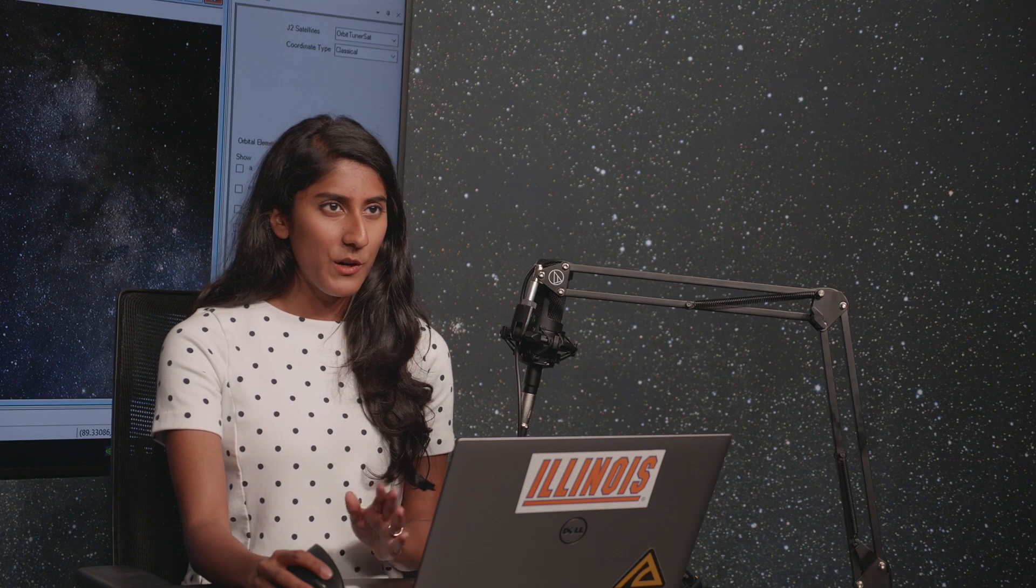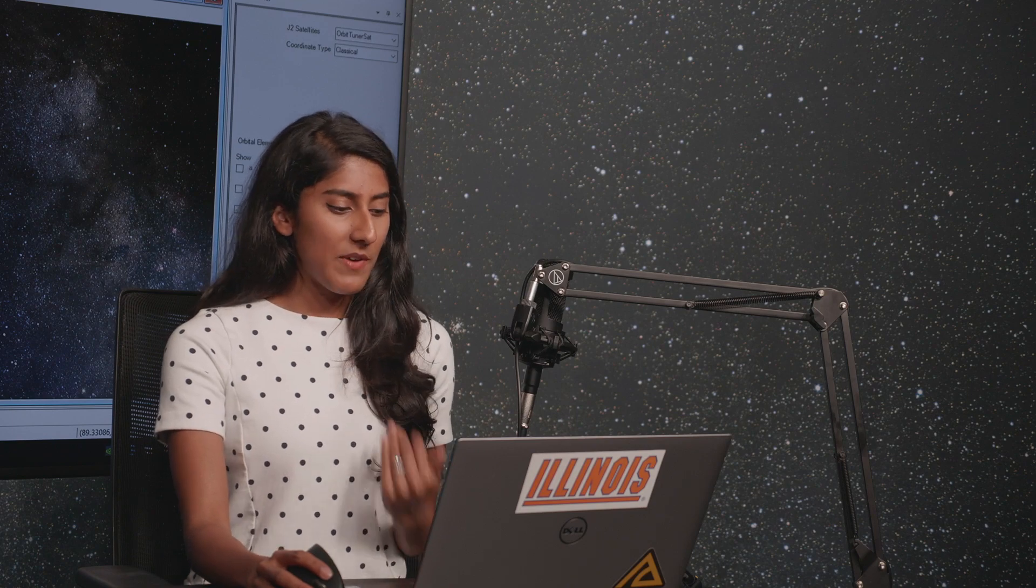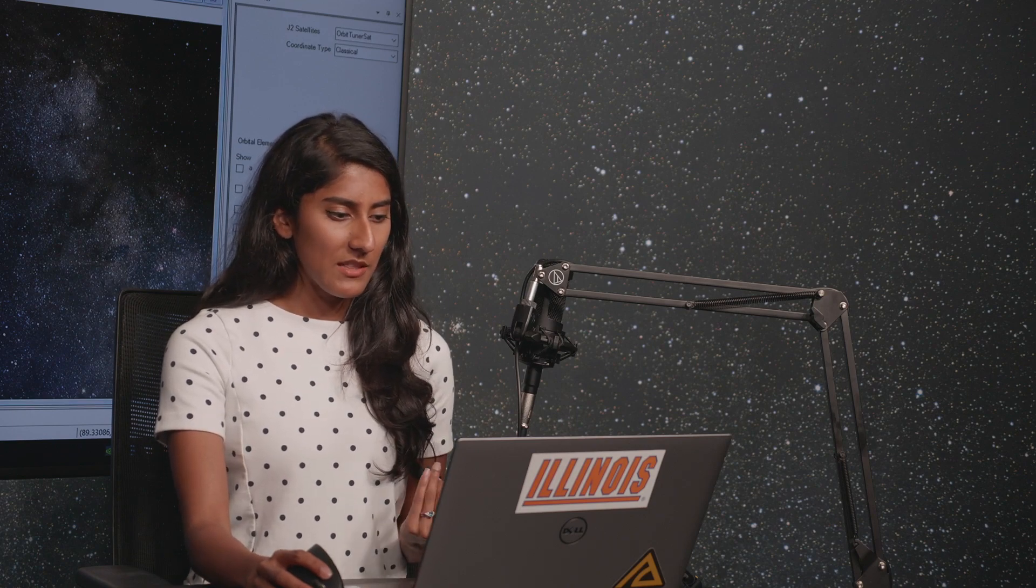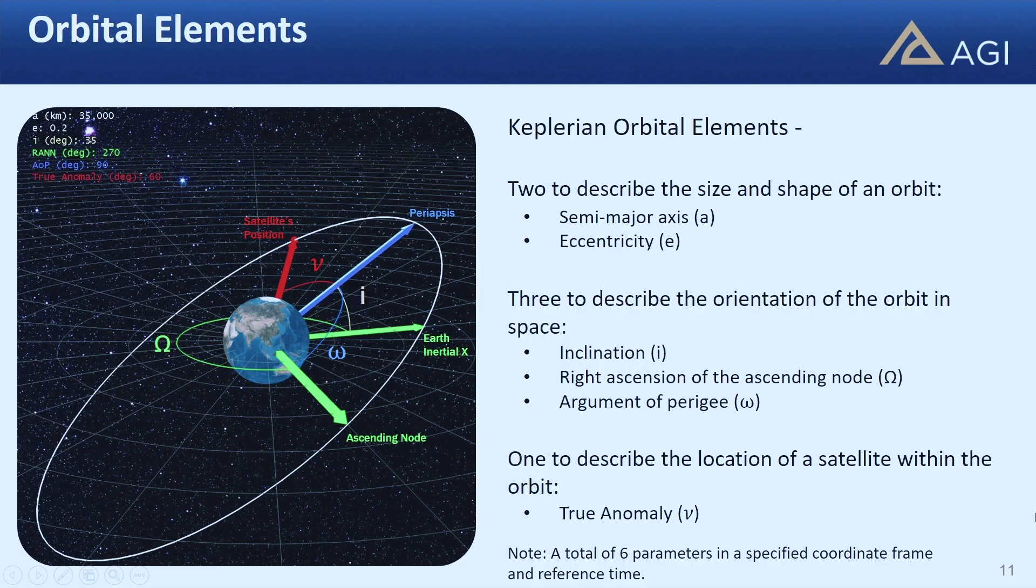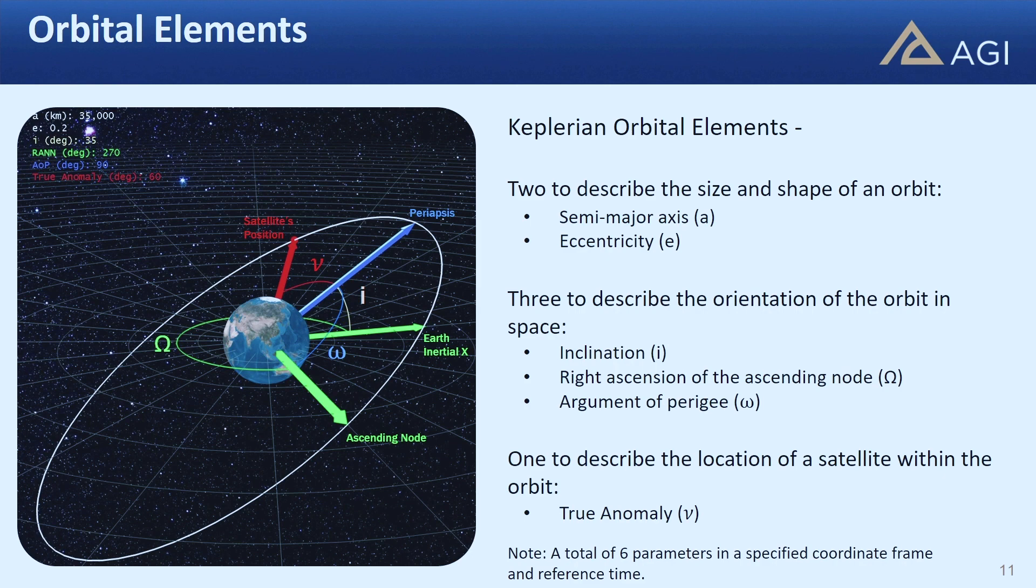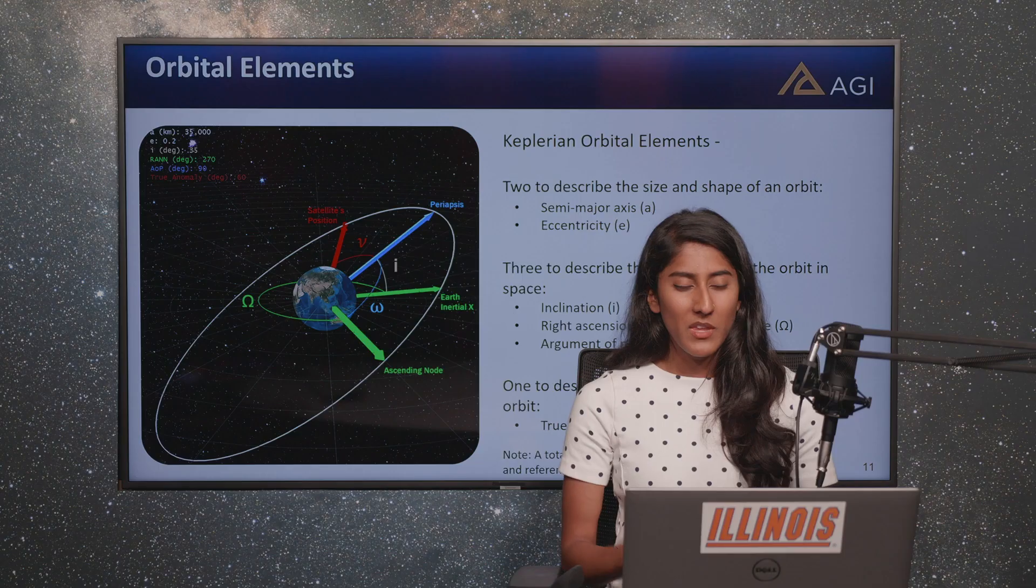Let's quickly go over how to define an orbit. We're going to be playing around with the Keplerian orbital elements. There are two that describe the shape and size: the semi-major axis and eccentricity. Three describe the orientation: inclination, RAAN or right ascension of ascending node, and argument of perigee. Finally, one describes the location of the satellite: true anomaly.